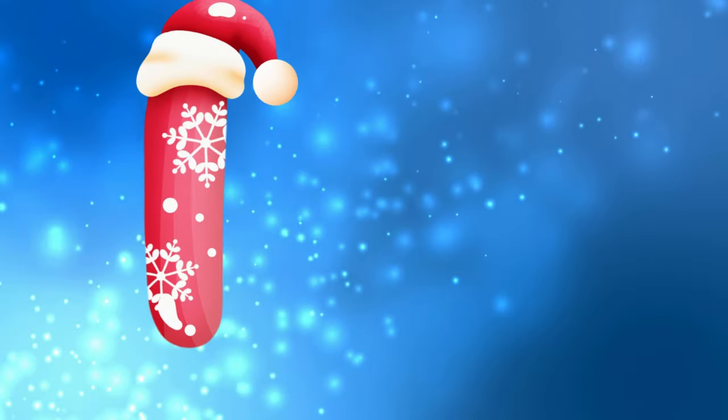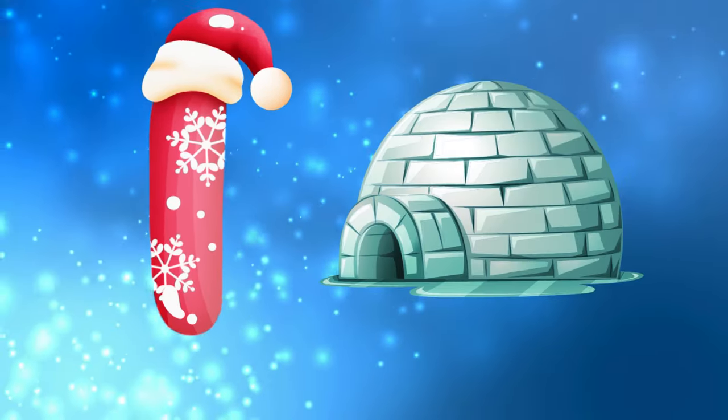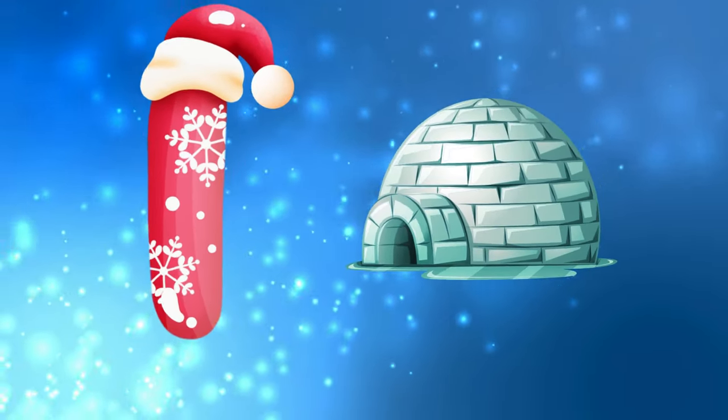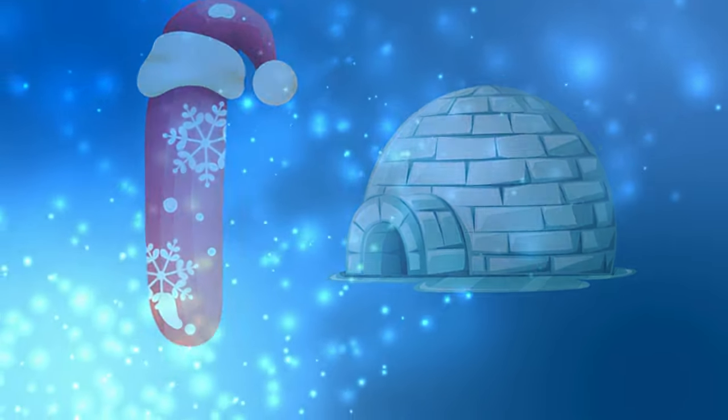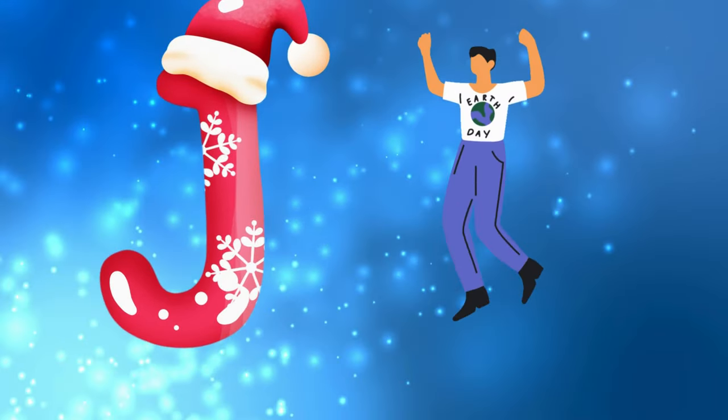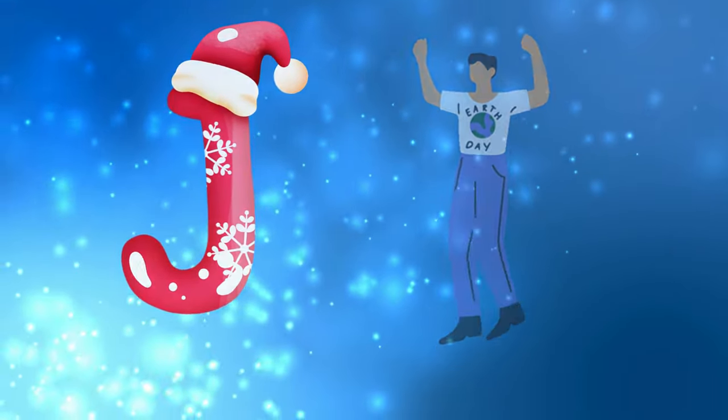I is for igloo, i-i-igloo. J is for jump, j-j-jump.